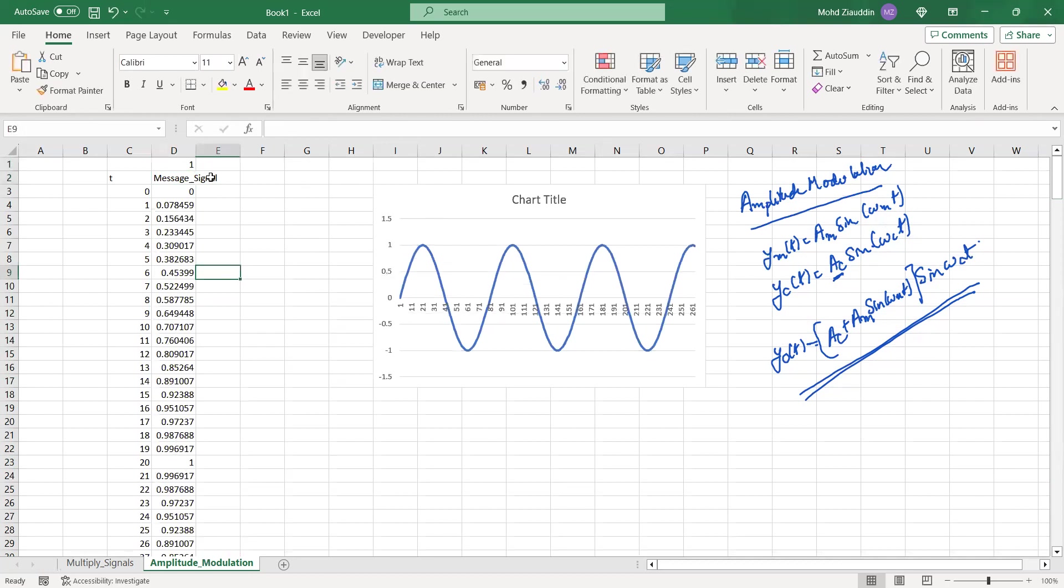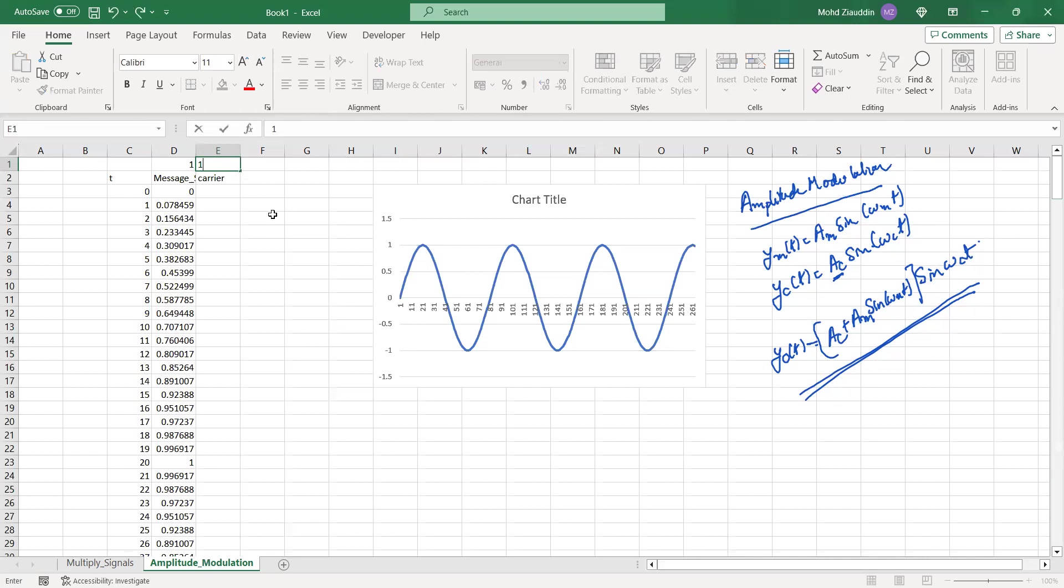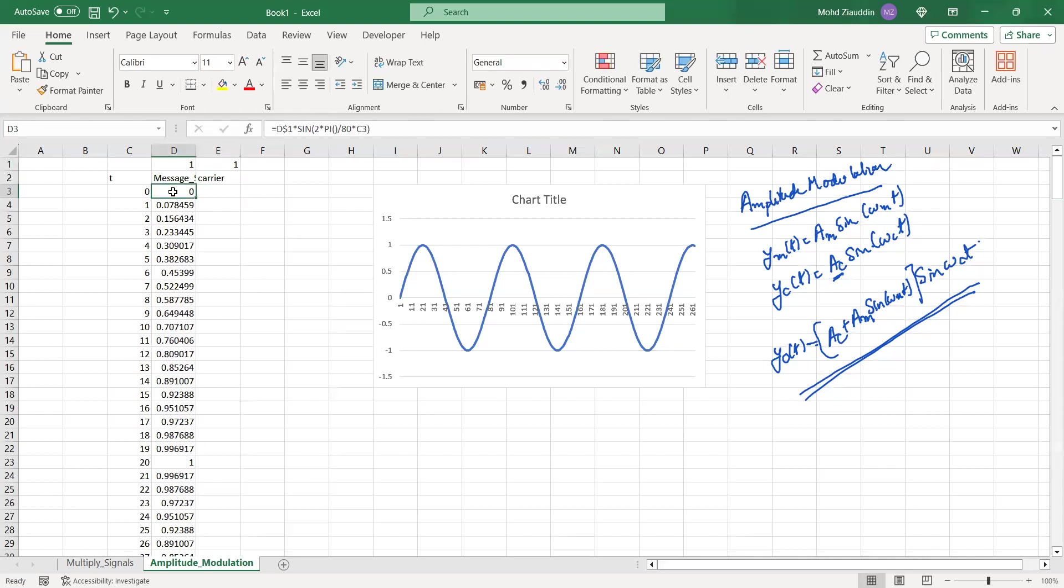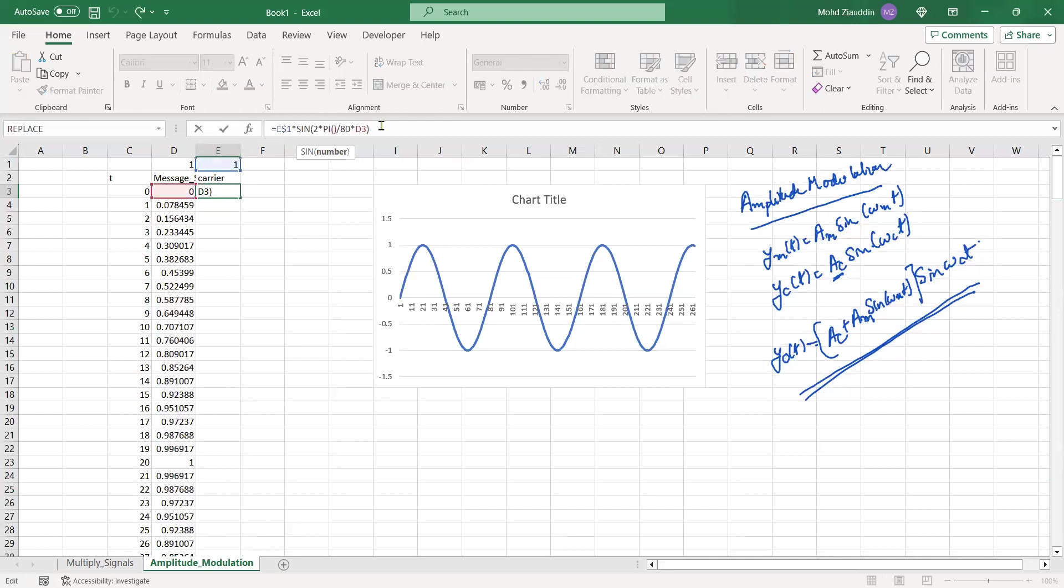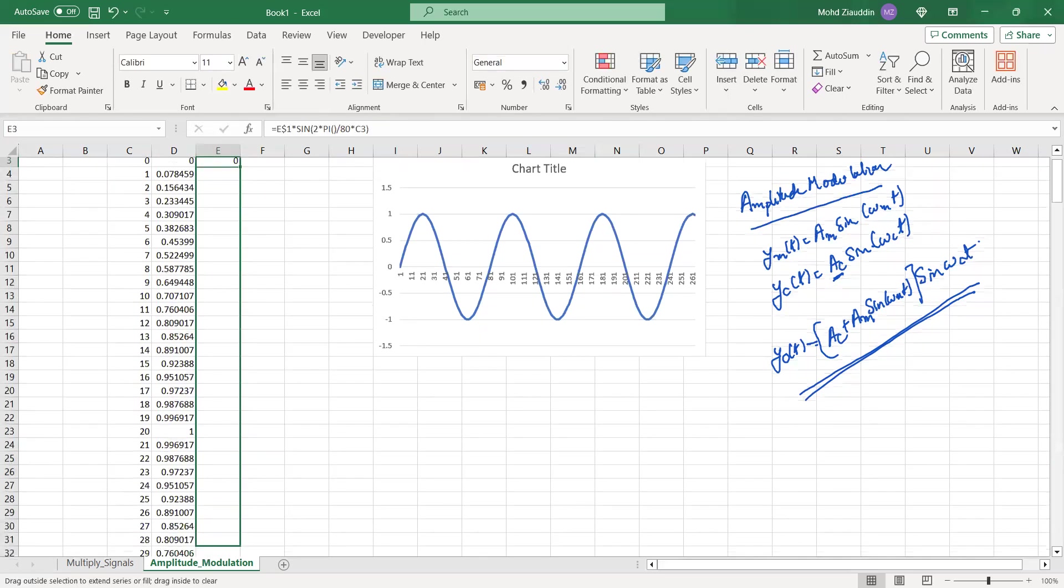Now for my carrier signal, the carrier signal originally with the amplitude, let us say its amplitude is one again. It is the same signal so I'll just copy from here and paste it here. The only thing I need to change is the reference so it is d3 now I should make it to c3. So this is my carrier signal originally.